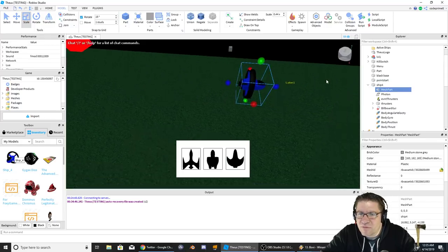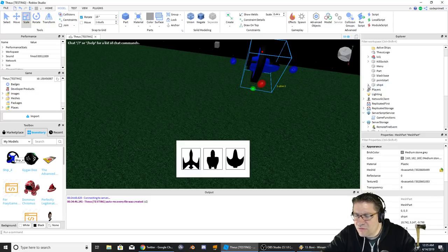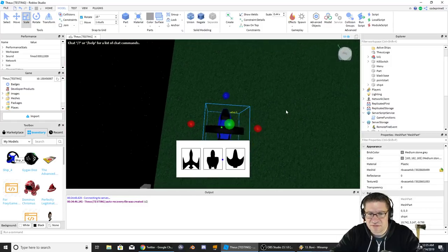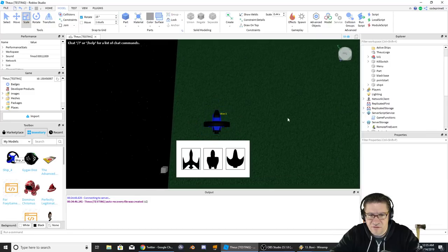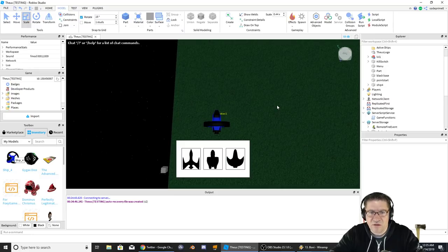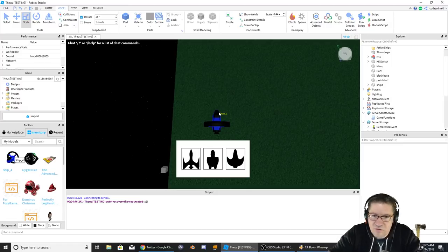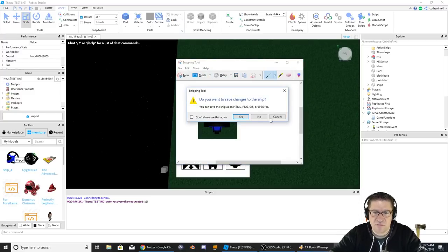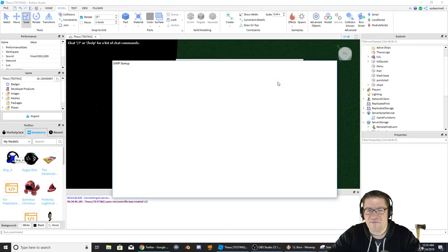If I move this a little bit closer it should be right about there. In order to do this I'm going to need a screenshot of the ship from above. Let's do a snip - control new - grab a copy of it just like that. Now we'll fire up GIMP.